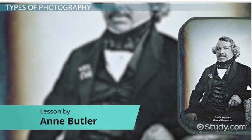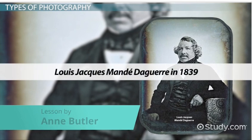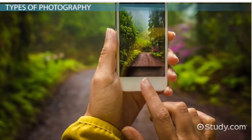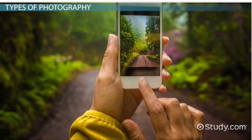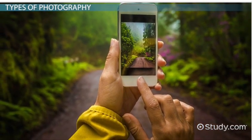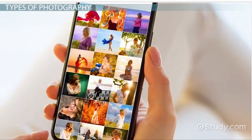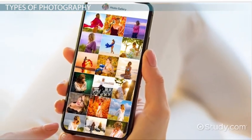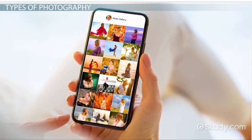Photography has come a long way since its invention by Louis-Jacques-Mandé Daguerre in 1839. No longer just for professionals, today's cameras allow everyone with a smartphone to capture images of the world around them. These photographs don't even need to be developed — with a click of a button, photos can be shared throughout the world.